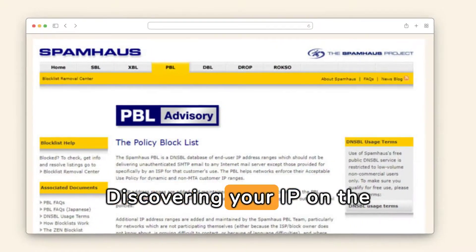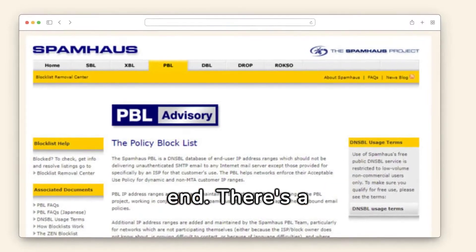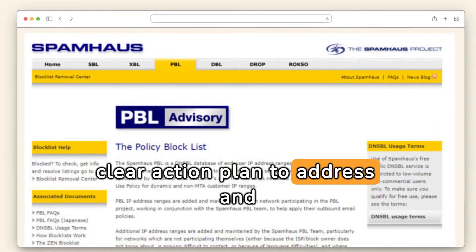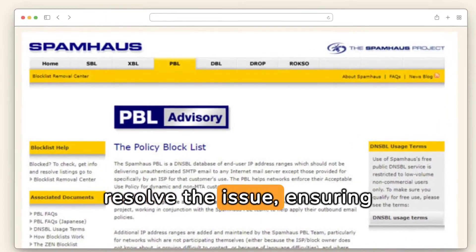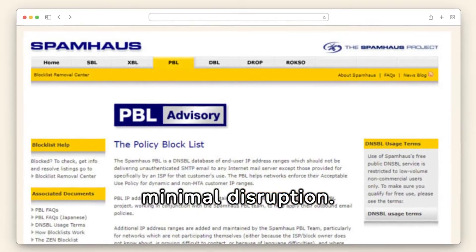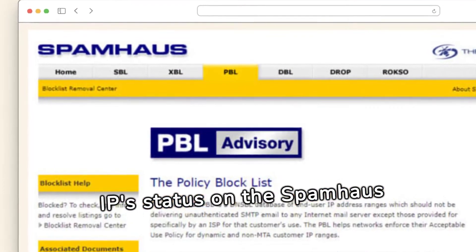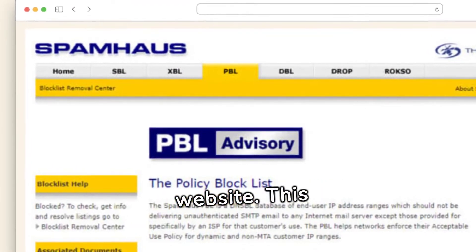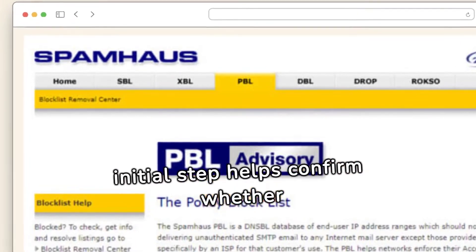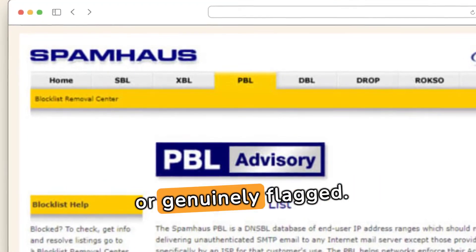Discovering your IP on the Spamhouse PBL isn't the end. There's a clear action plan to address and resolve the issue, ensuring minimal disruption. Start by verifying your IP's status on the Spamhouse website — this initial step helps confirm whether your IP is mistakenly listed or genuinely flagged.